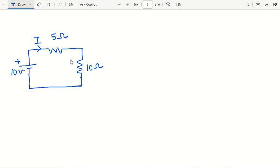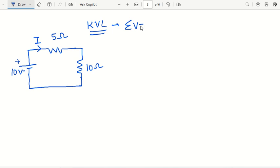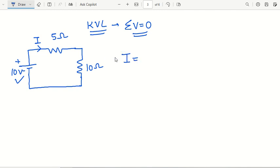We will start with mesh analysis, but before mesh analysis, KVL is important. KVL is Kirchhoff's Voltage Law, which means the summation of V should be equal to zero — meaning inside a closed loop, the total applied voltage should be equal to the drop across the resistances. Take a very simple example: suppose we have a circuit with 10 volt supply and two resistances of 5 ohm and 10 ohm. When finding the current value I, it should be V divided by R.